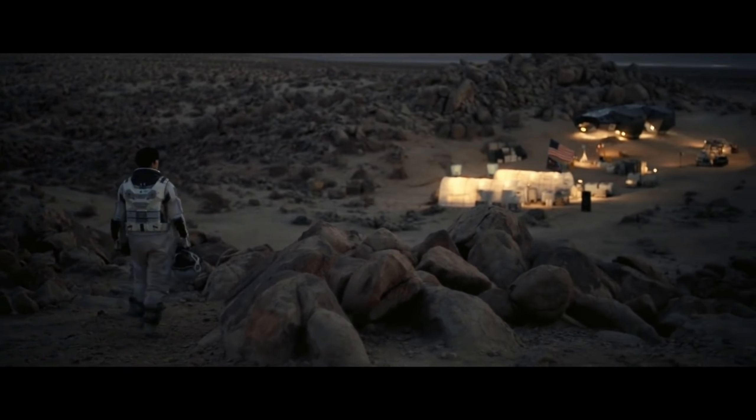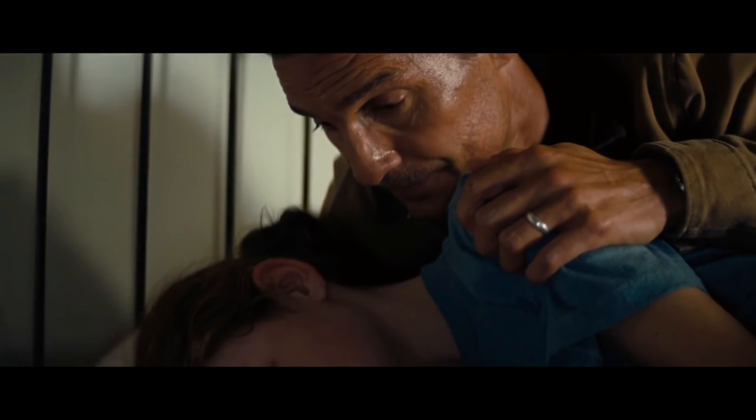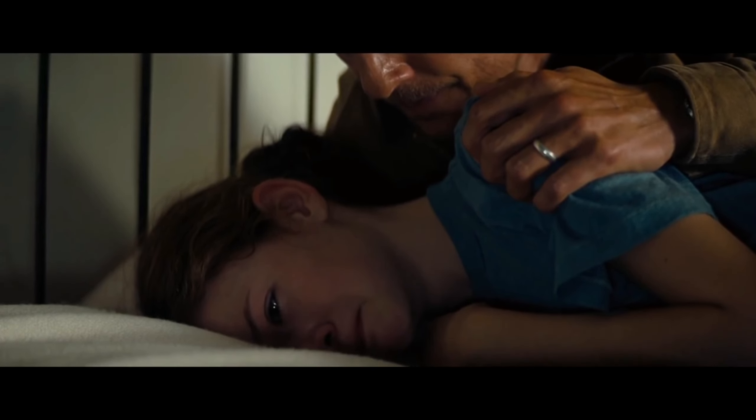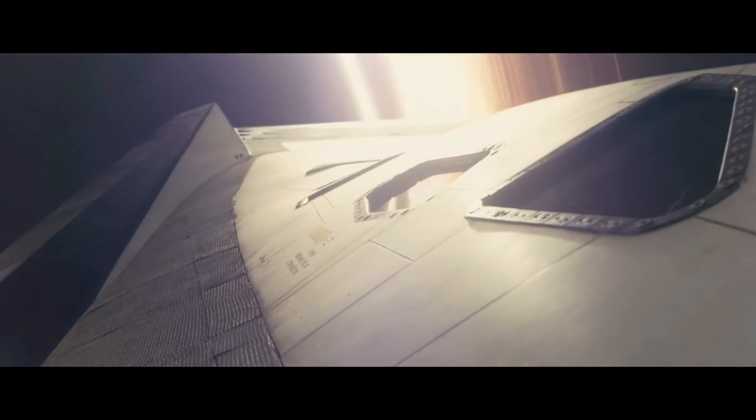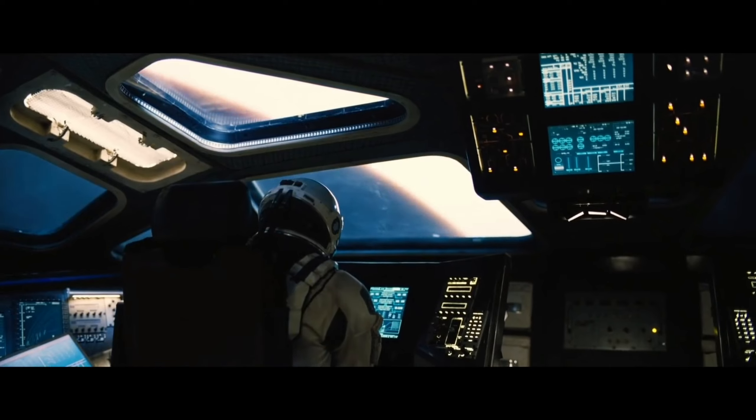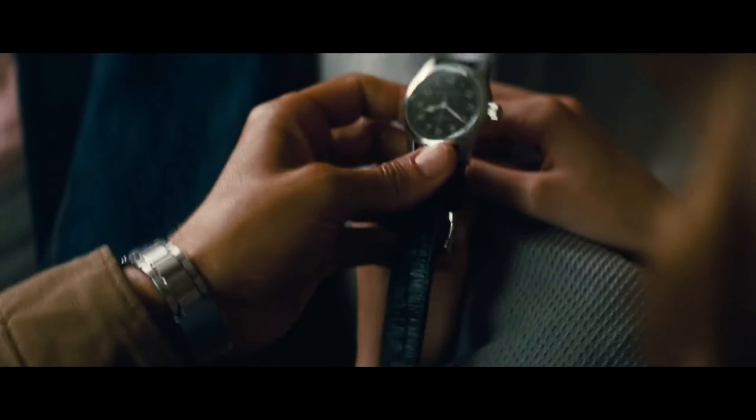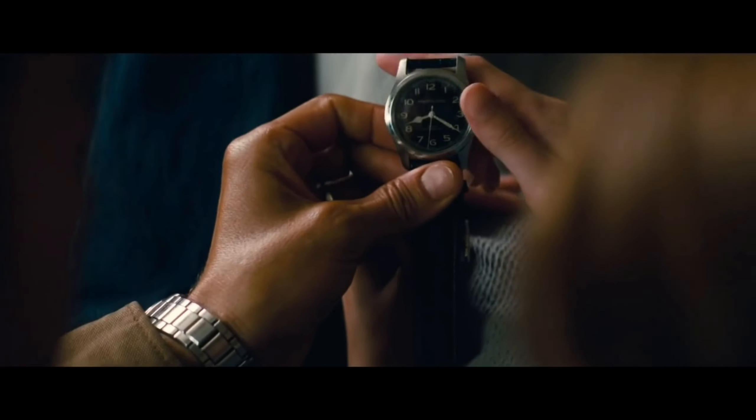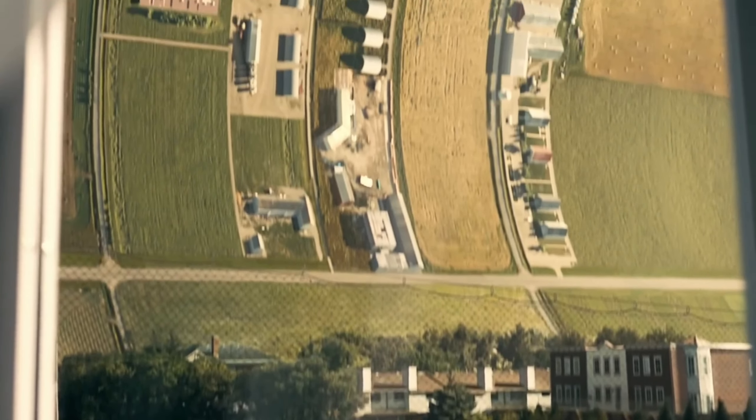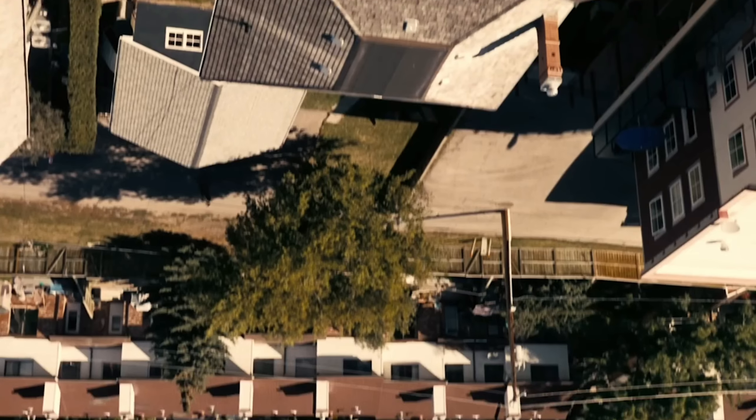Along the way, Cooper grapples with the idea of leaving his family behind and the consequences of his actions. The film explores themes of love, sacrifice, and the human desire to explore and discover new worlds.